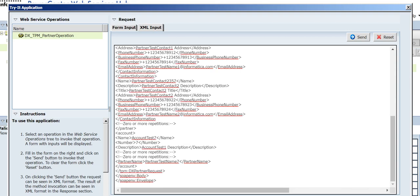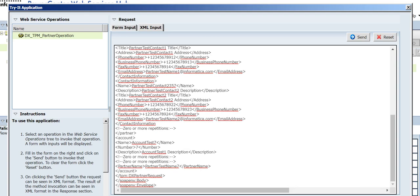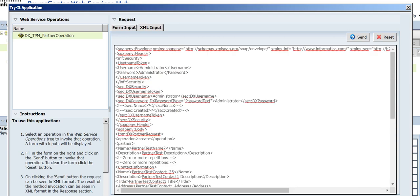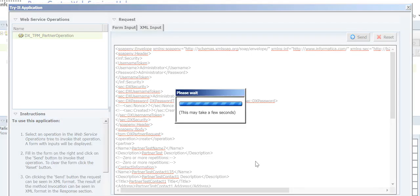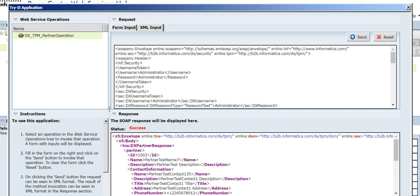After copying and pasting, just make sure there is no new line at the end of the XML. I deleted one extra line and I will try send. It is showing success as the message — the web services hub has done its part to send the message to DX.